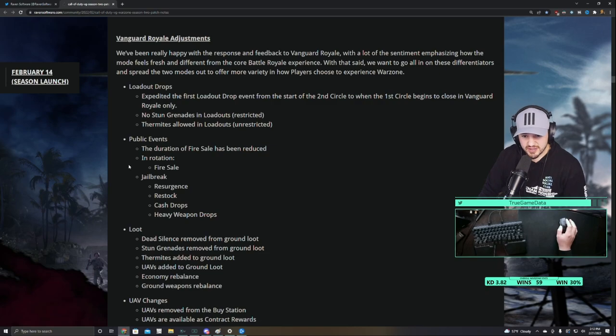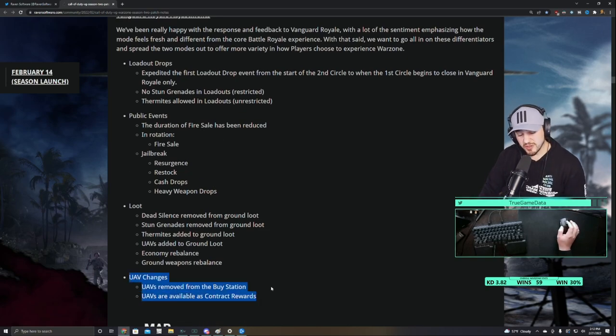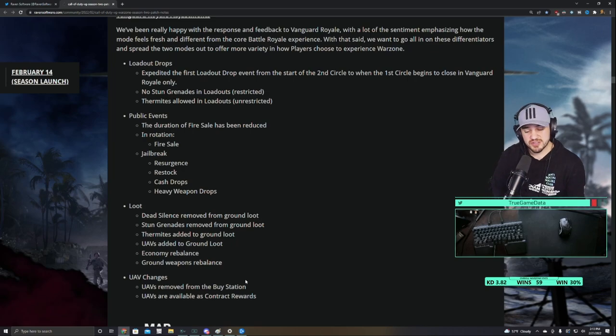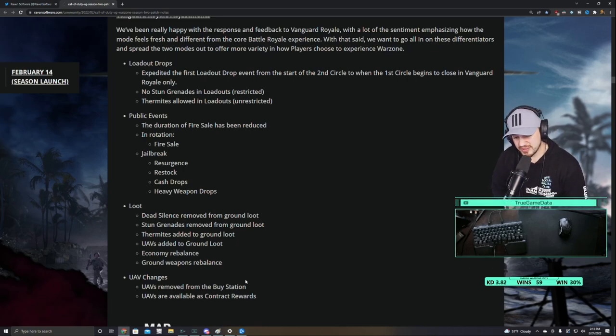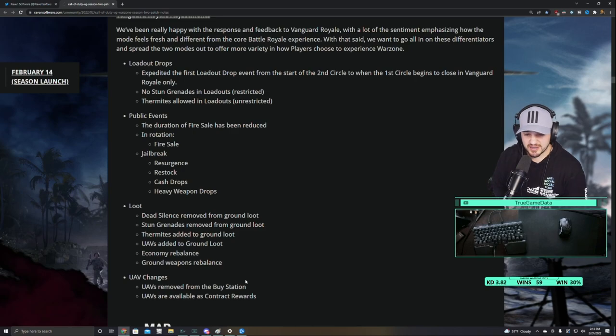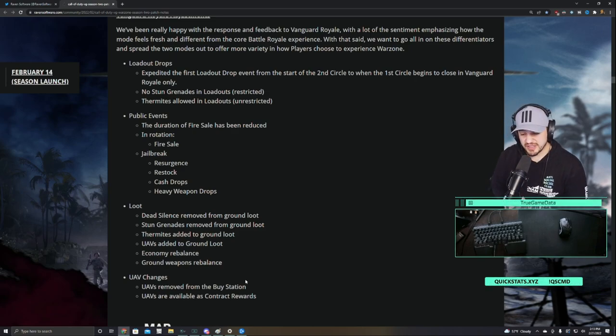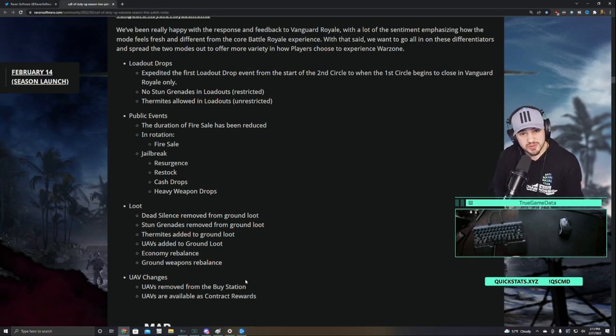This is a pretty big deal. They changed a bunch of stuff about it, but the big one is that UAVs can no longer be purchased. You can still get UAVs from contracts, but it's not super easy, so not very many people are going to have UAVs. And obviously you get the advanced UAV from the big game bounties, but even if you have Ghost with the big game bounties, you still show up.